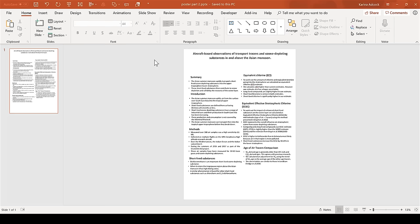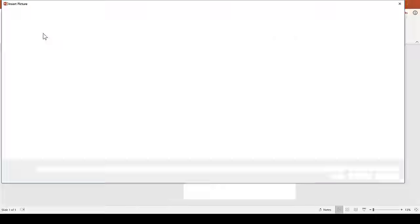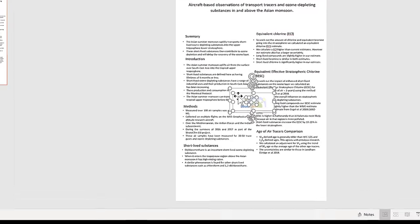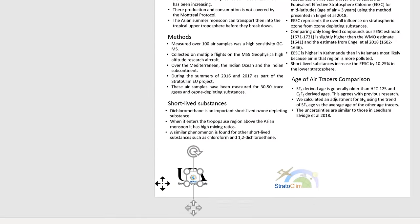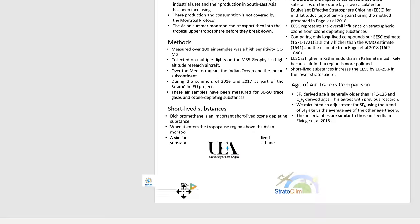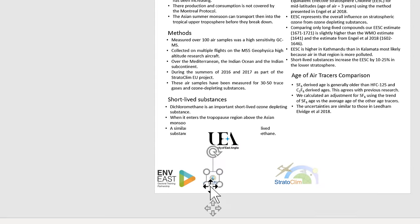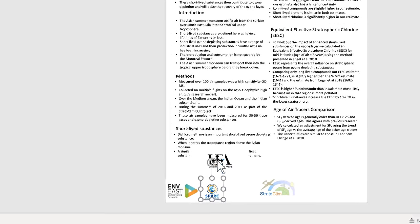Once you have downloaded your logos, you can import them as pictures, put them at the bottom of your poster, make them all the same size, and line them up.